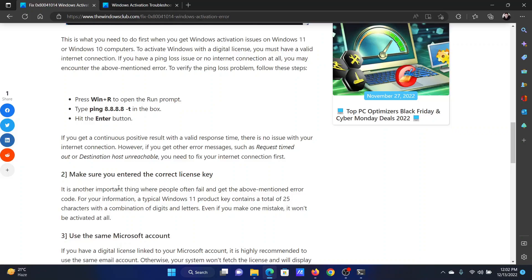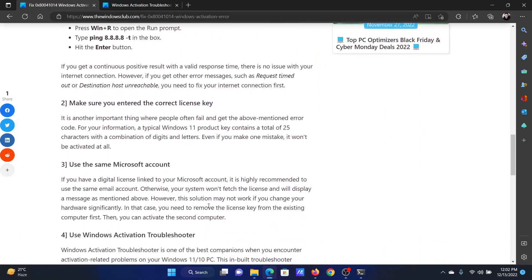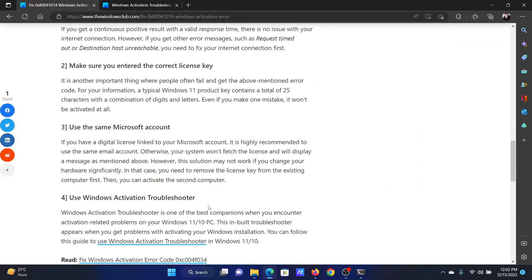Since it is a very long character and digit combination of 25 characters, you have to make sure that each and every character that you enter is correct. After this, make sure that you are using the same Microsoft account.